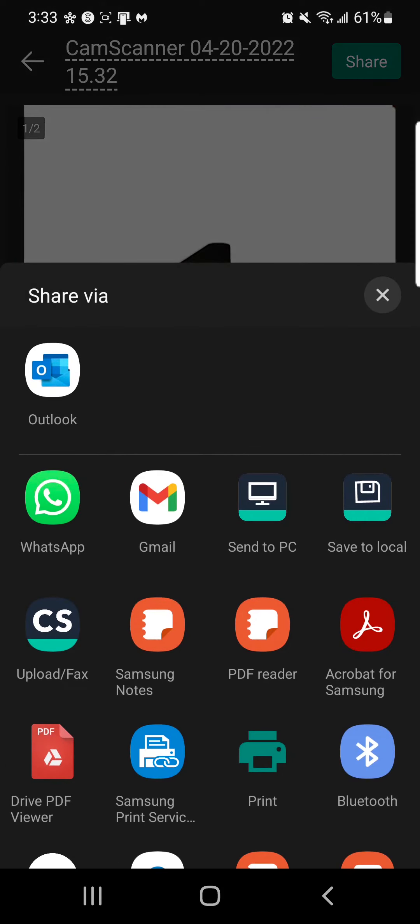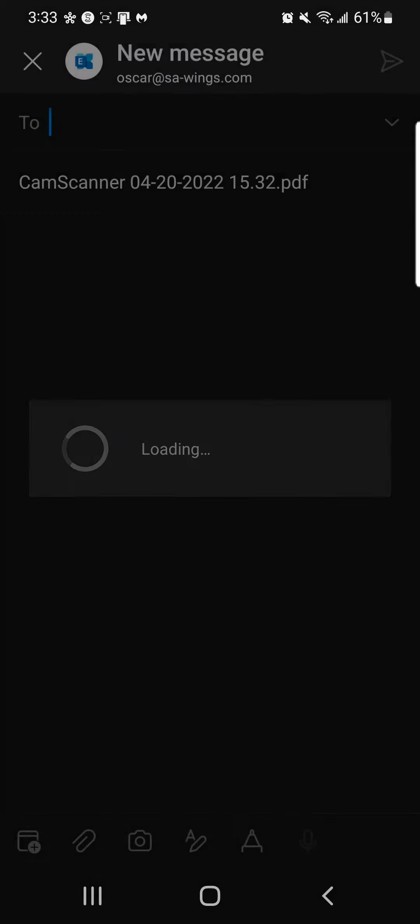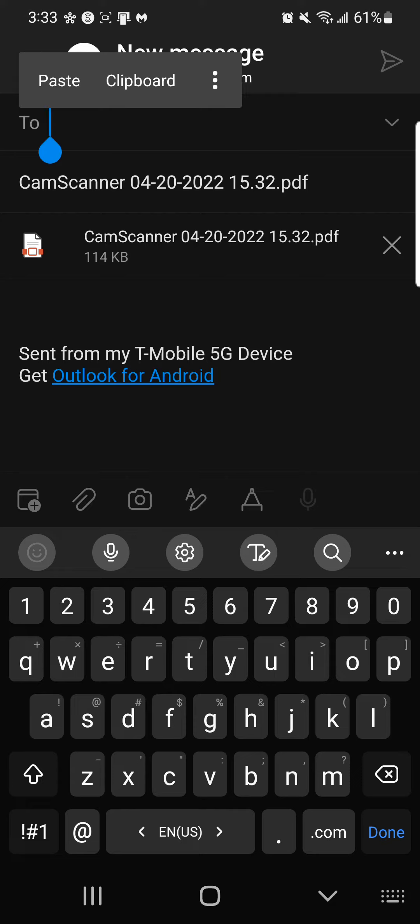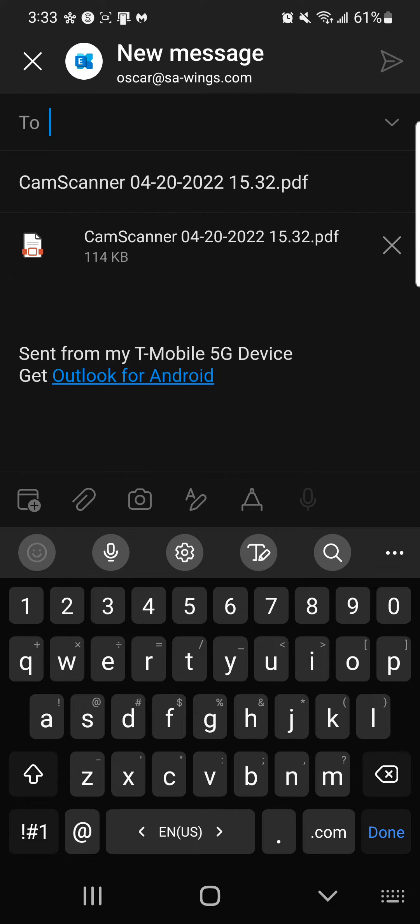We will click share, share via Outlook. And we will email it to HR or the department that needs this document.